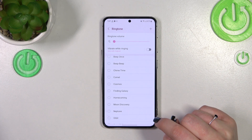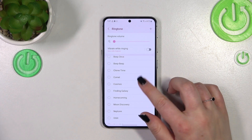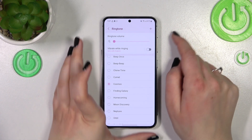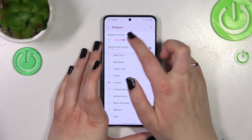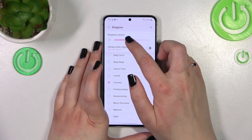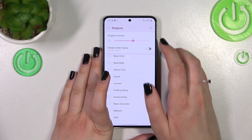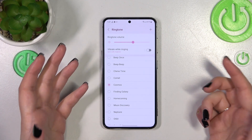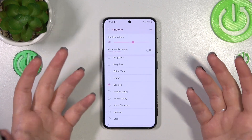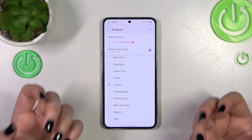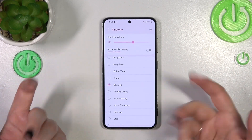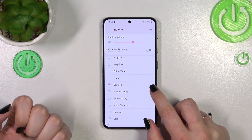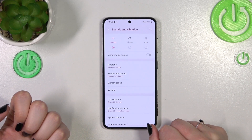Basically, all you have to do to listen to how a particular ringtone sounds is to simply tap on it. For example, I've got the ringtone muted right now, but this is how you check how it sounds. If you like one — in my case, 'Cosmos' — just make sure it is marked and go back.